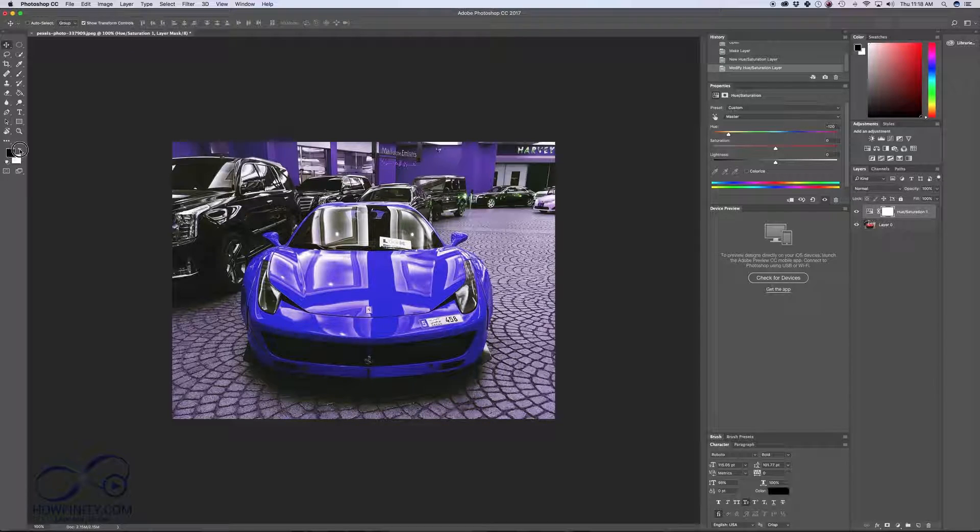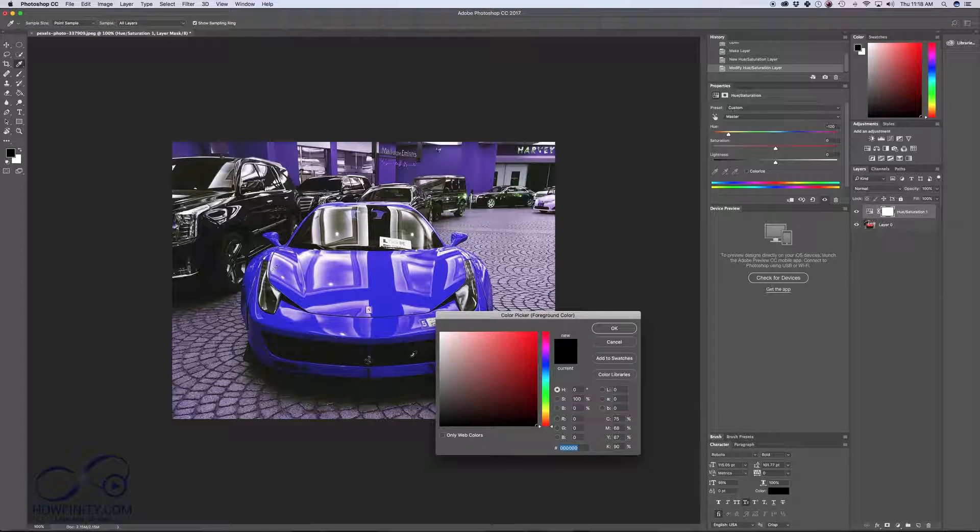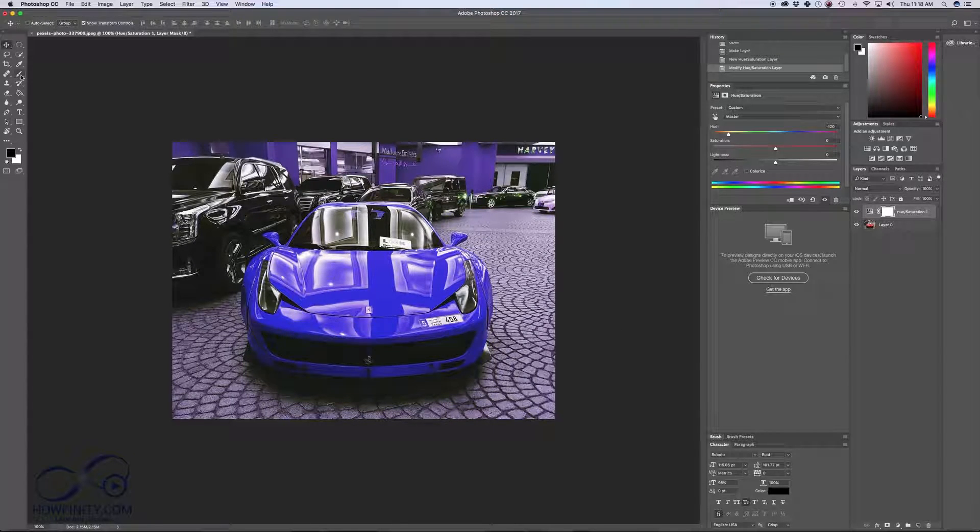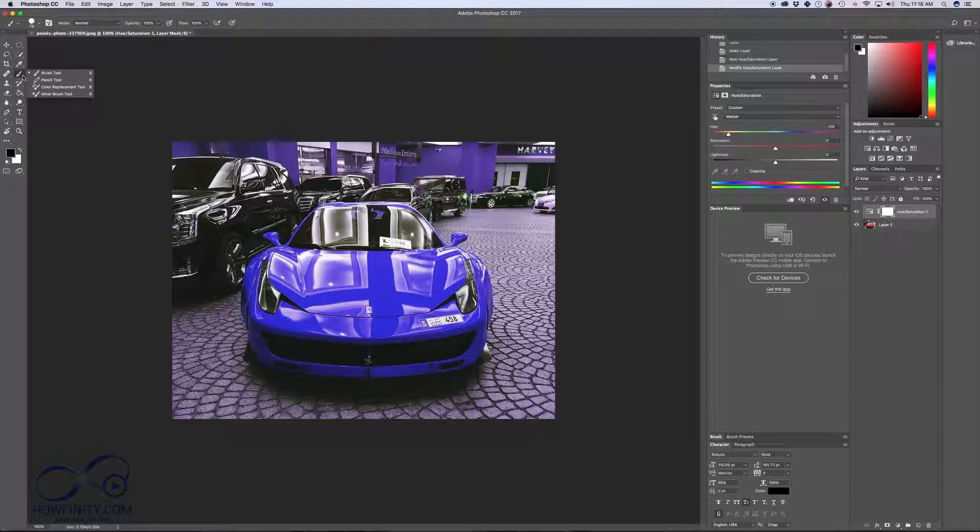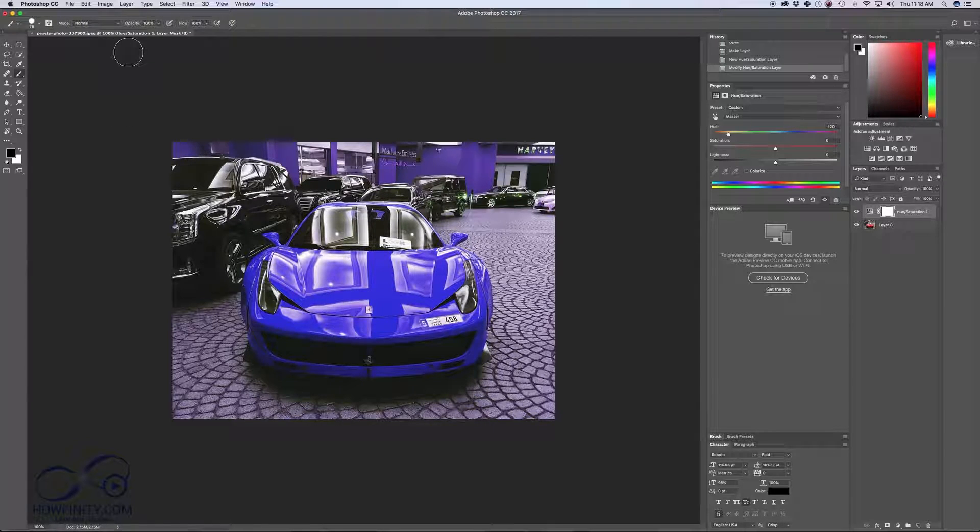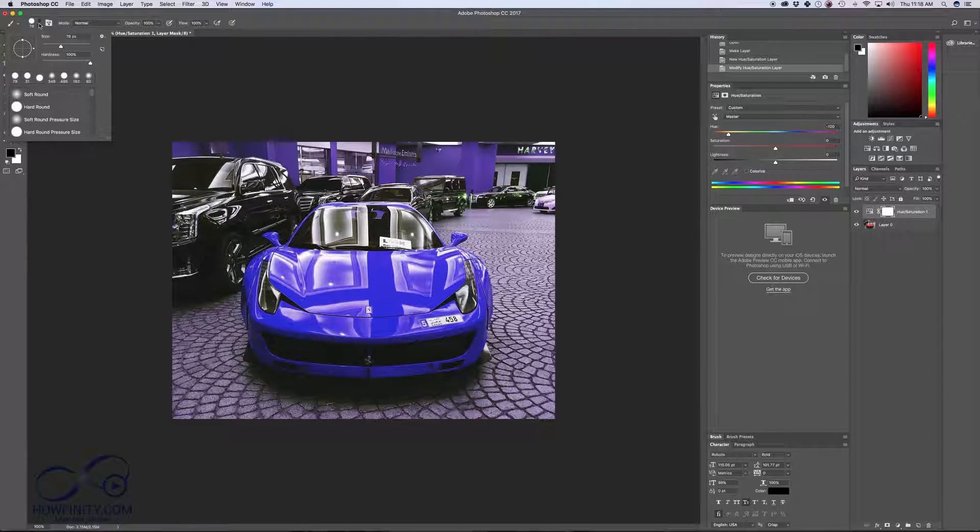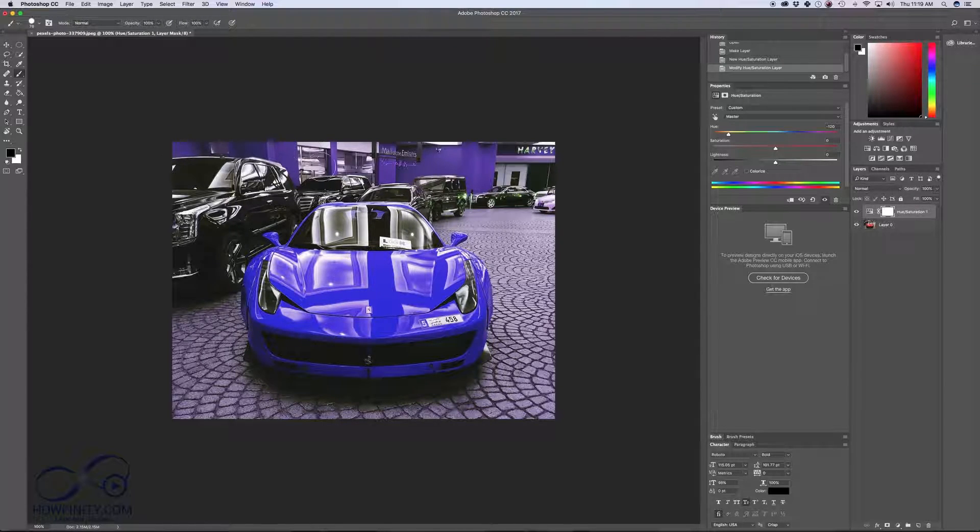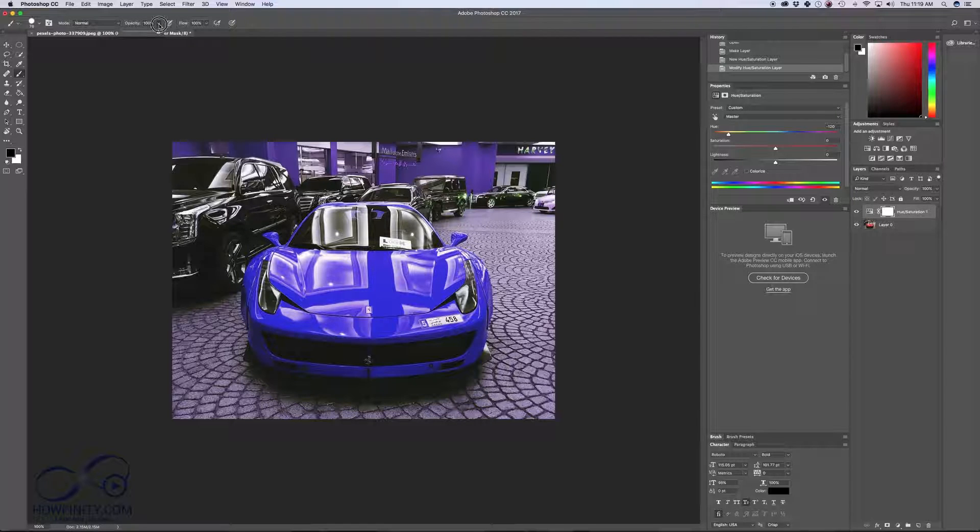So you can either flip it or select black and press OK, and then just press your brush tool here. Make your size of your brush tool big enough. I have 78 so it's going to be easy to go over this area here, and I'm going to change the opacity to 100. It's already 100.